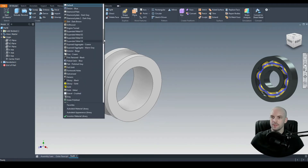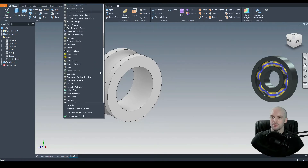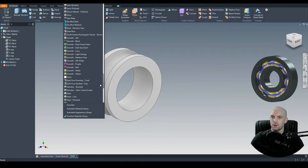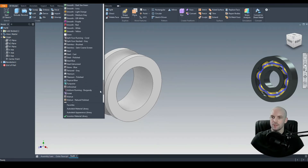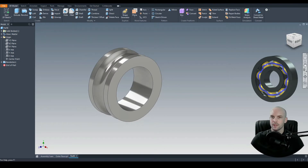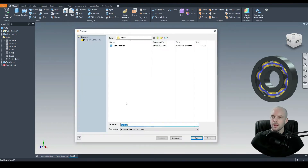Give that the same polished steel appearance. Click save and we'll save that as the inner race.